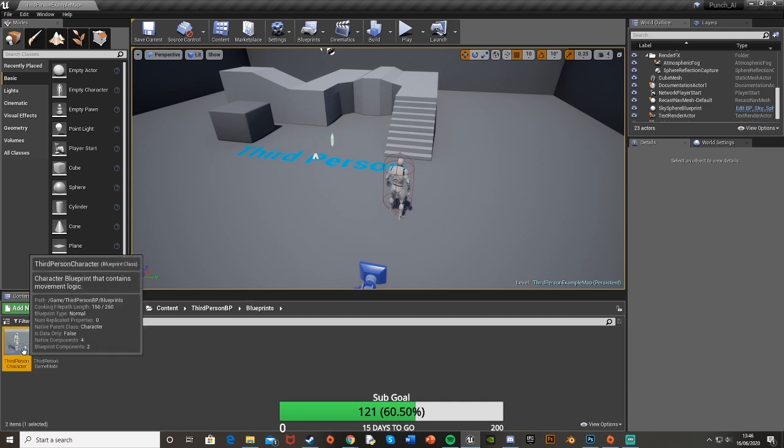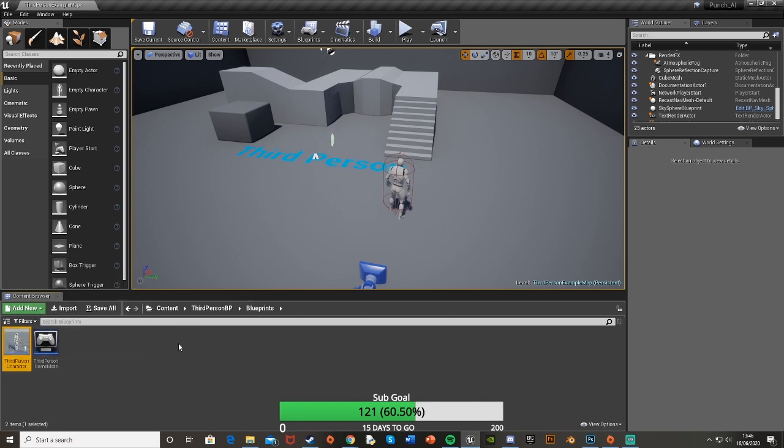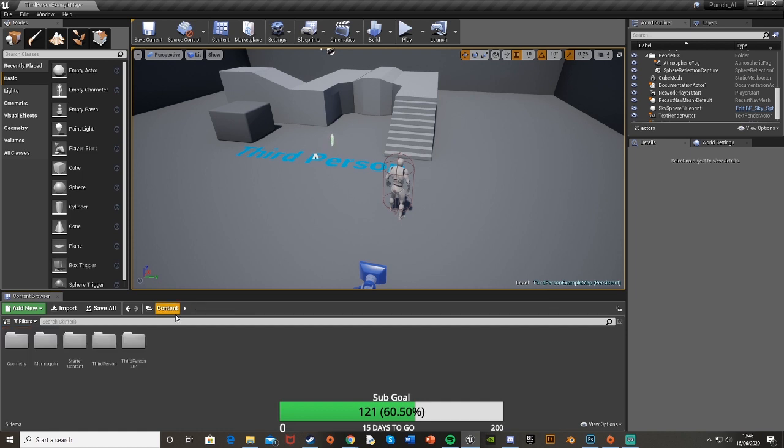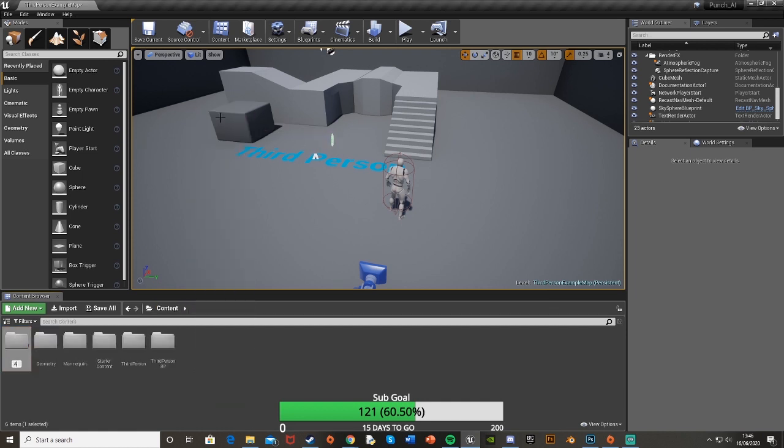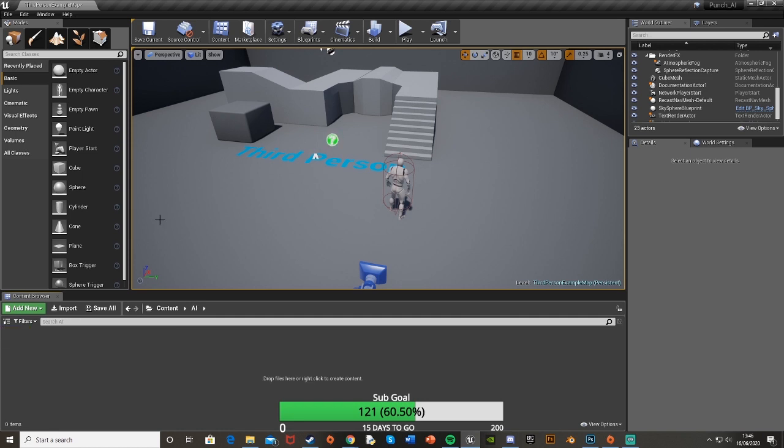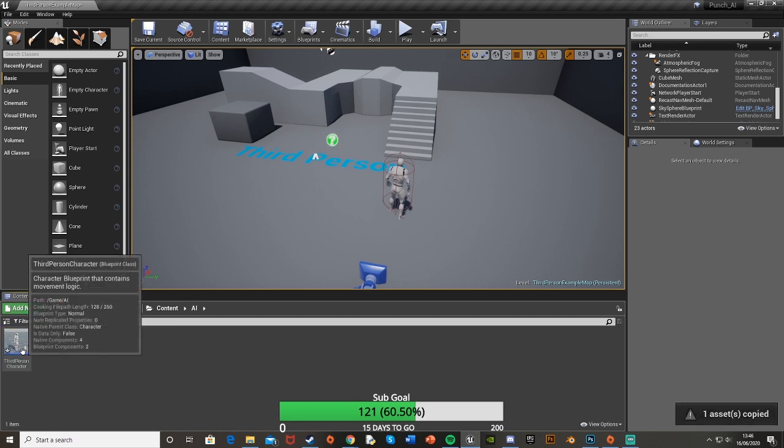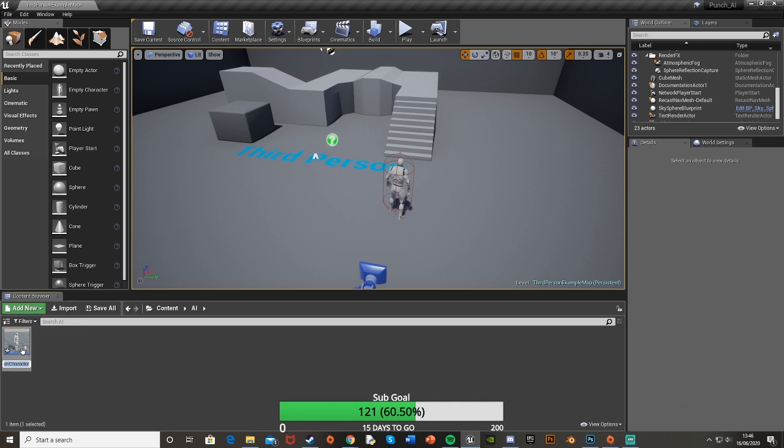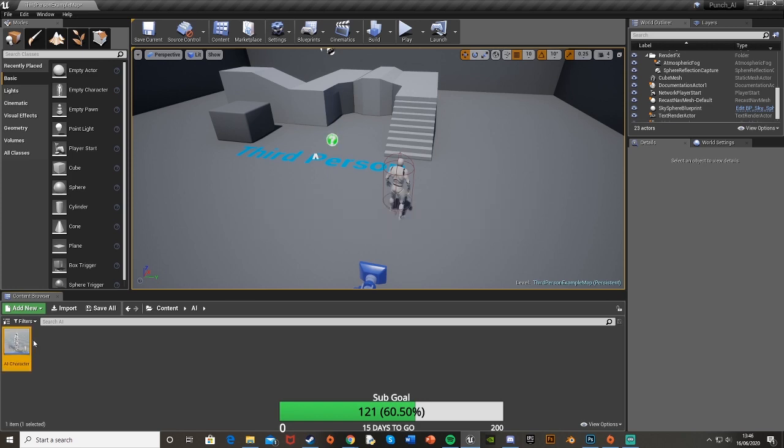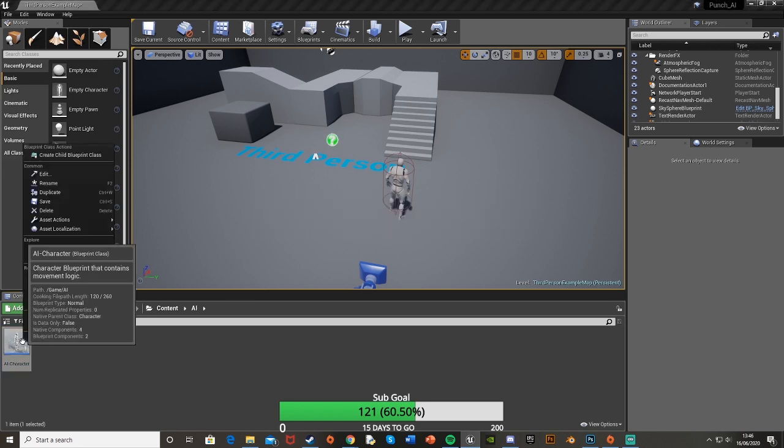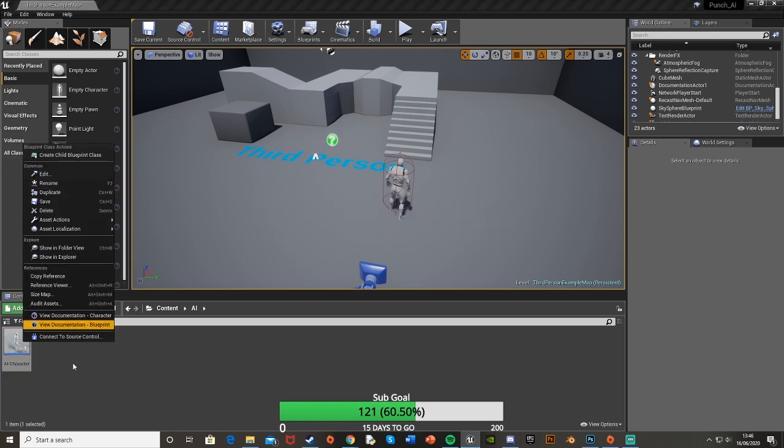Select that and hit Ctrl C and go back to content and I'm going to make a new folder. Right click, new folder and I'm going to call this AI. Open that up and then just hit Ctrl V to paste that in there. I'm just going to name this AI character. You do that by selecting it and pressing F2, or right click and rename.